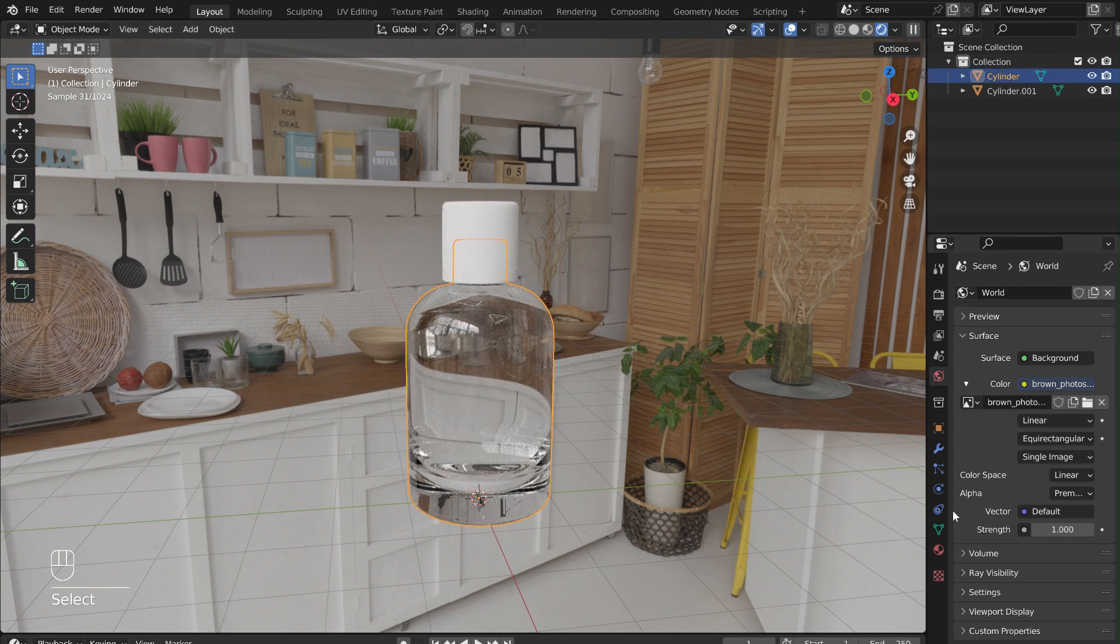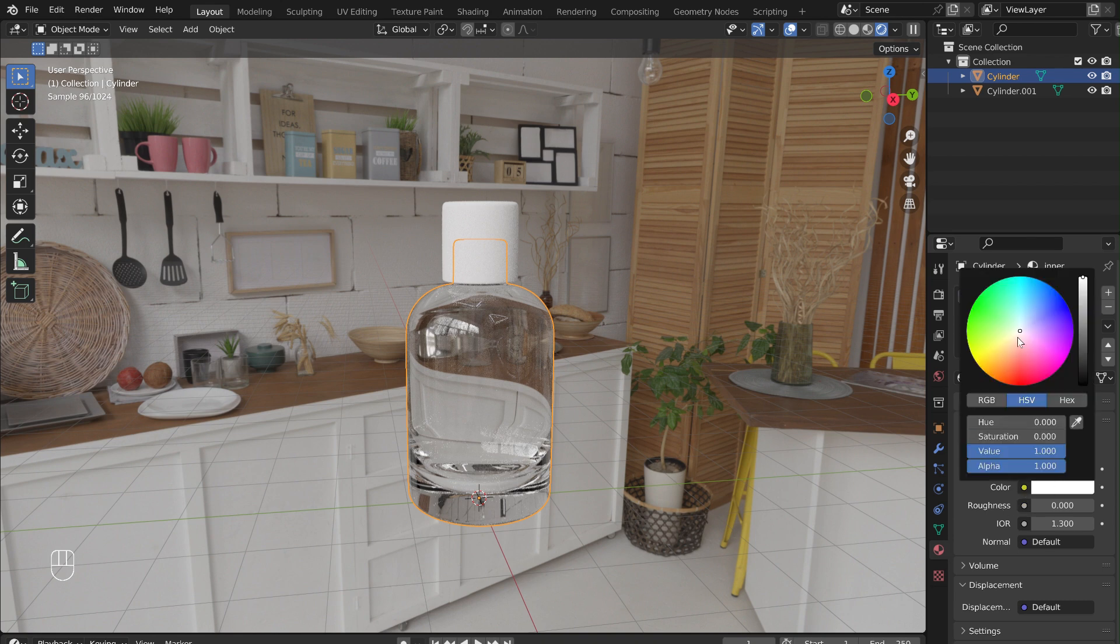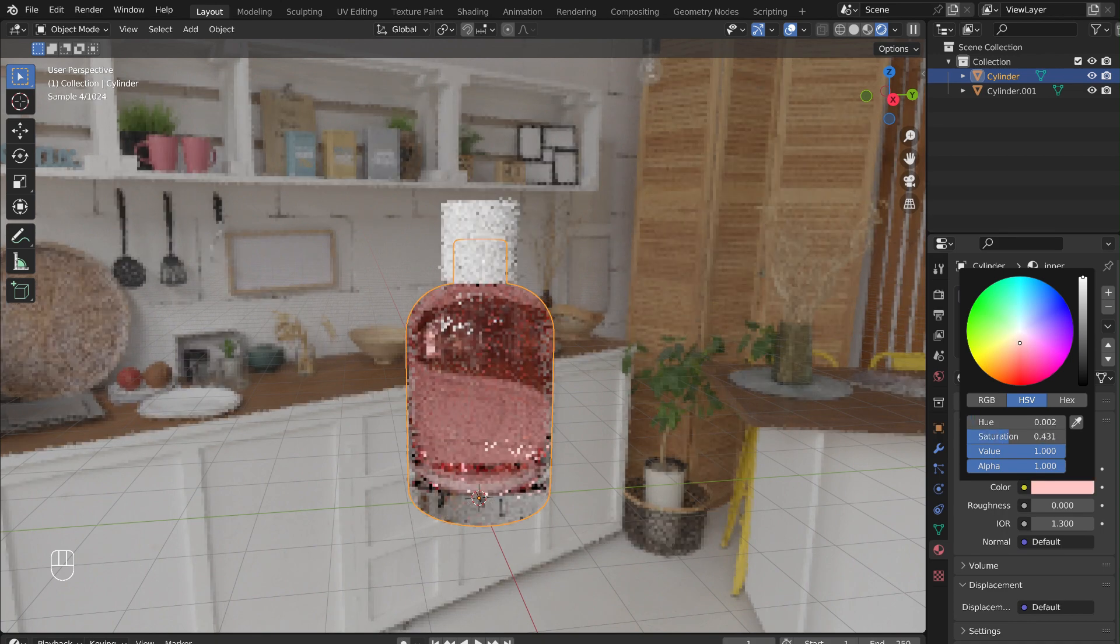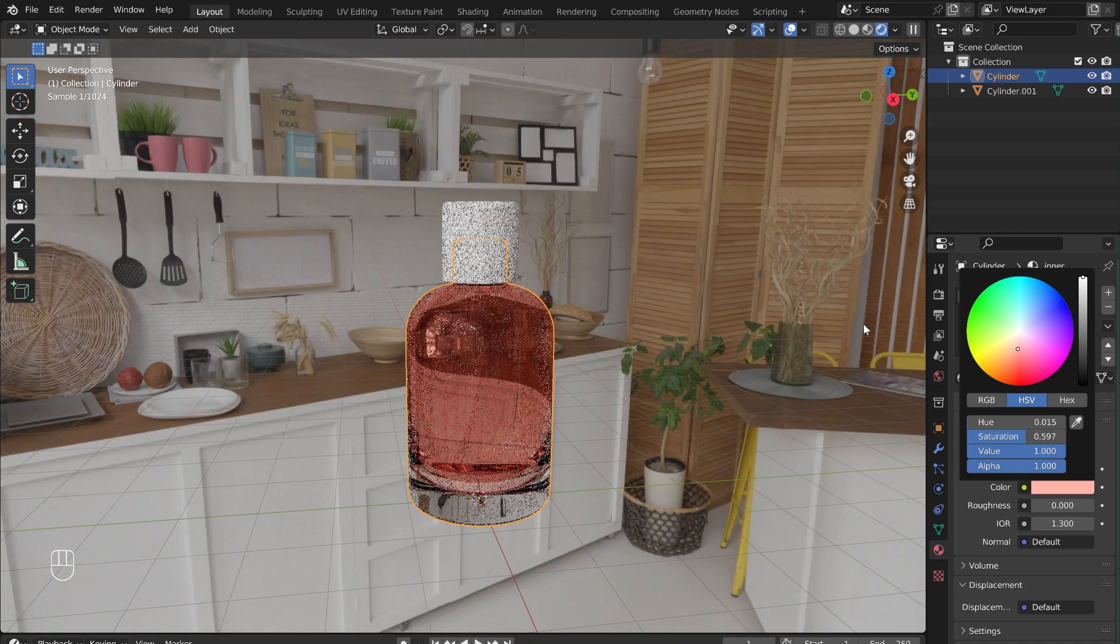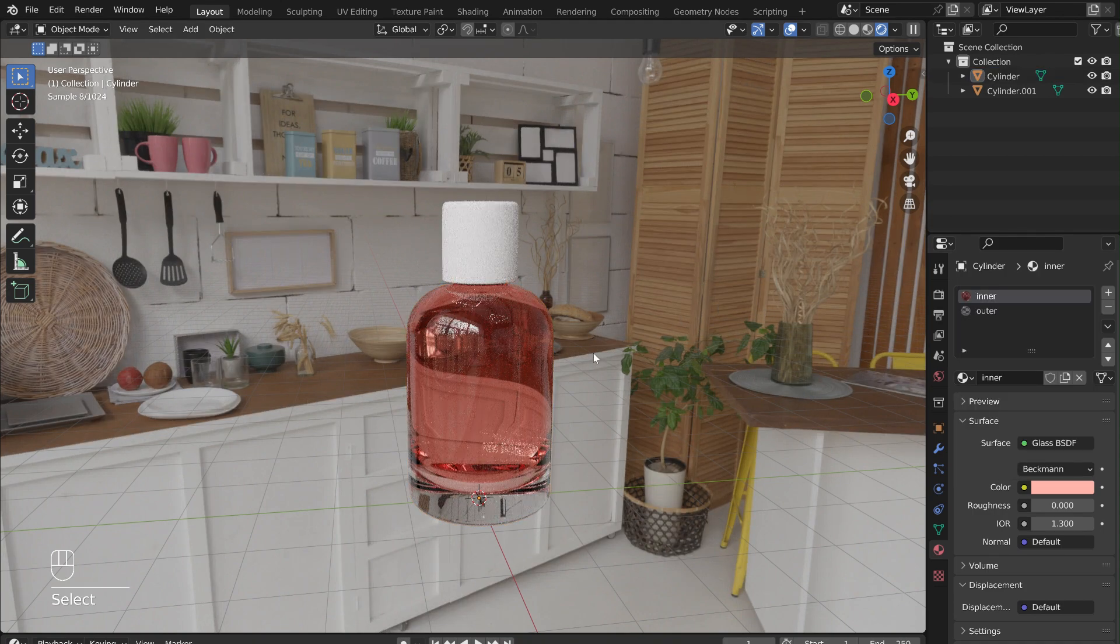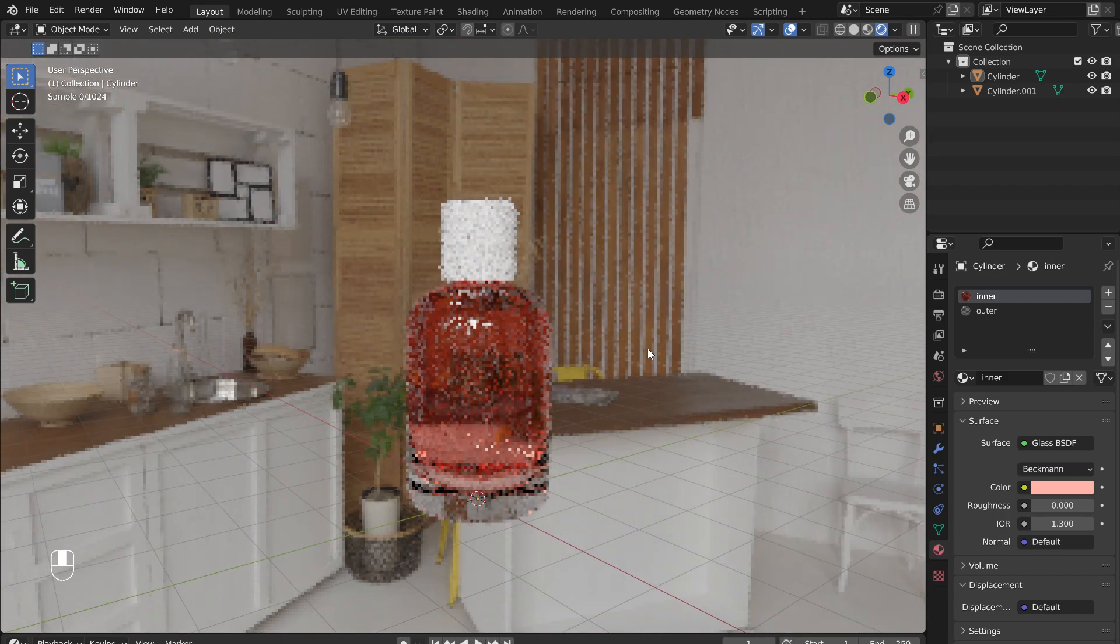To add liquid, just select the bottle, go to the Material menu. And with the inner material selected, adjust the base color. This will change the inner part of the bottle into a liquid, but leave the outer part glassy, and gives the glass a realistic thickness.